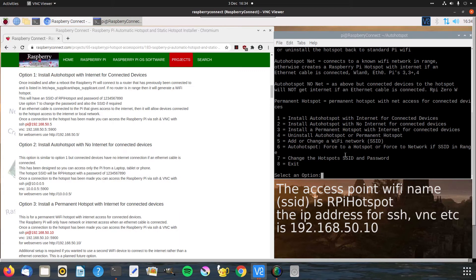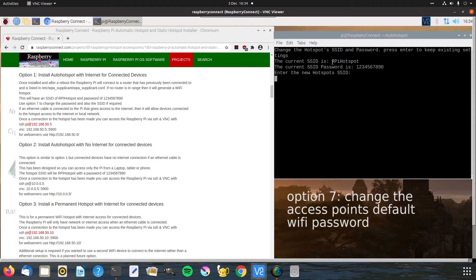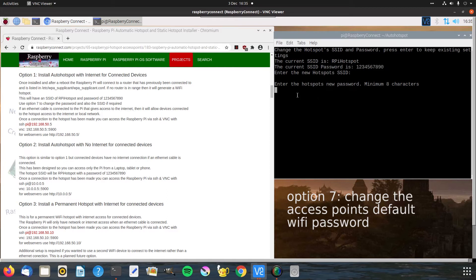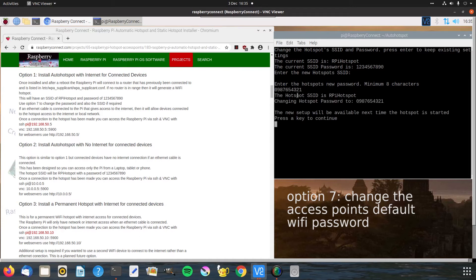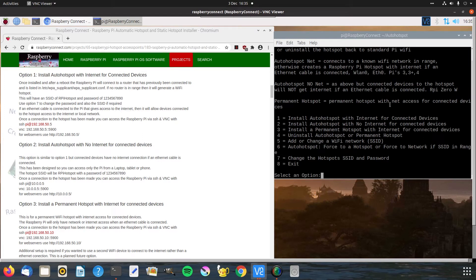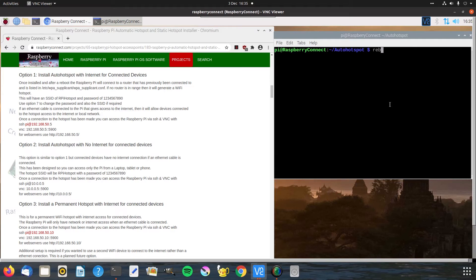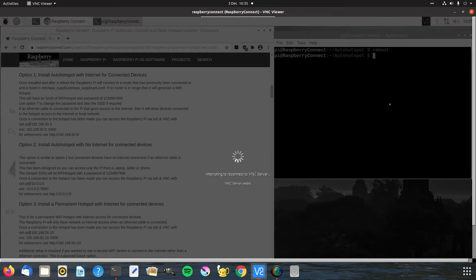The installation is complete but the default password is highly insecure, so we want to change it using option seven. As it says, the SSID is RPi-Hotspot — I'm happy to keep that so I'll just press Enter. The password must be at least eight characters otherwise it will not work. Once changed it shows you the new password — press Enter and then option eight to exit. If you then reboot your Pi you will be able to see that access point on a Wi-Fi device.